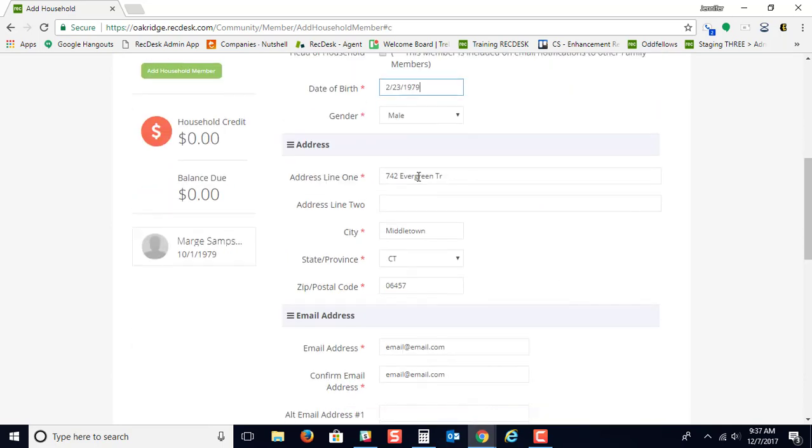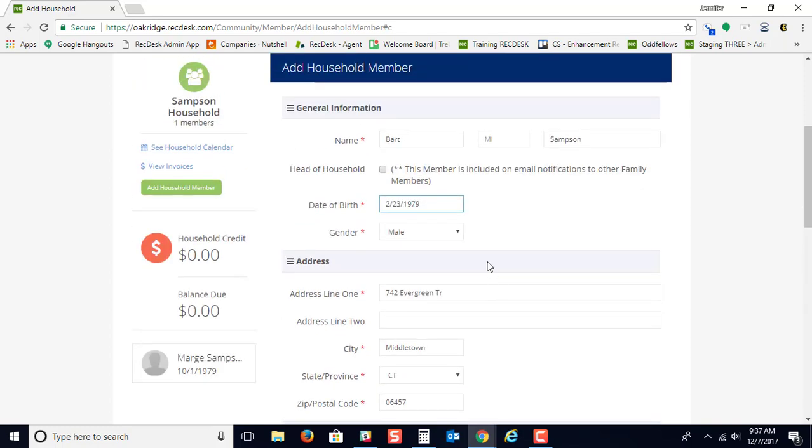The address information and the email will automatically fill in from whoever the primary person on the account is, and that typically is the person who signs up first. You can change who the head of household is by just checking off this box.